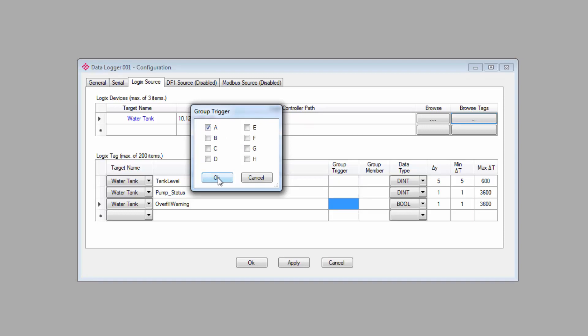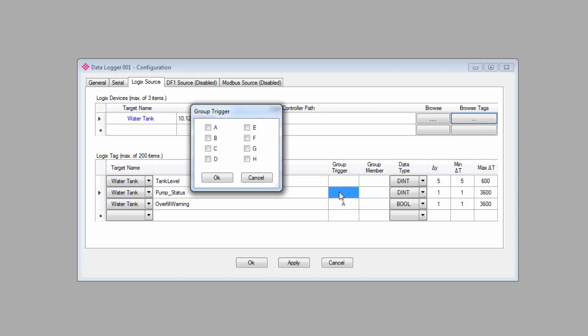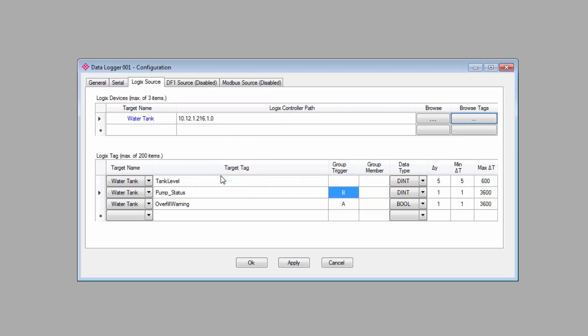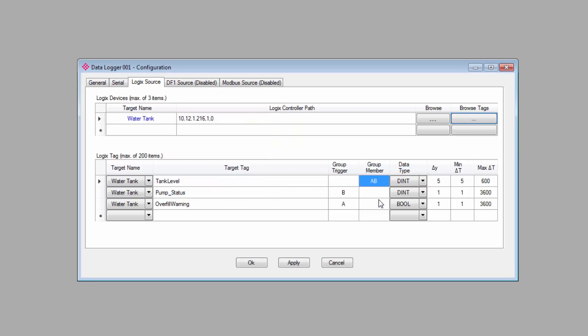And what I can do is assign the overfill warning to group trigger A and the pump status to group trigger B. Then, I'll make the tank level tag a group member for A and B. So now, anytime the pump turns on or off, it will trigger a log for all members of group B. Likewise, anytime the warning is tripped, it will trigger a log for all members of group A.